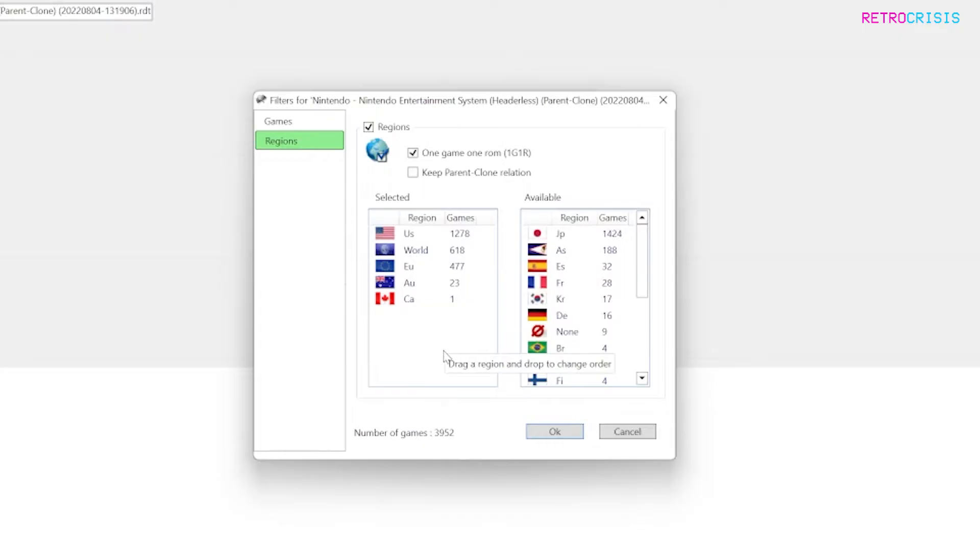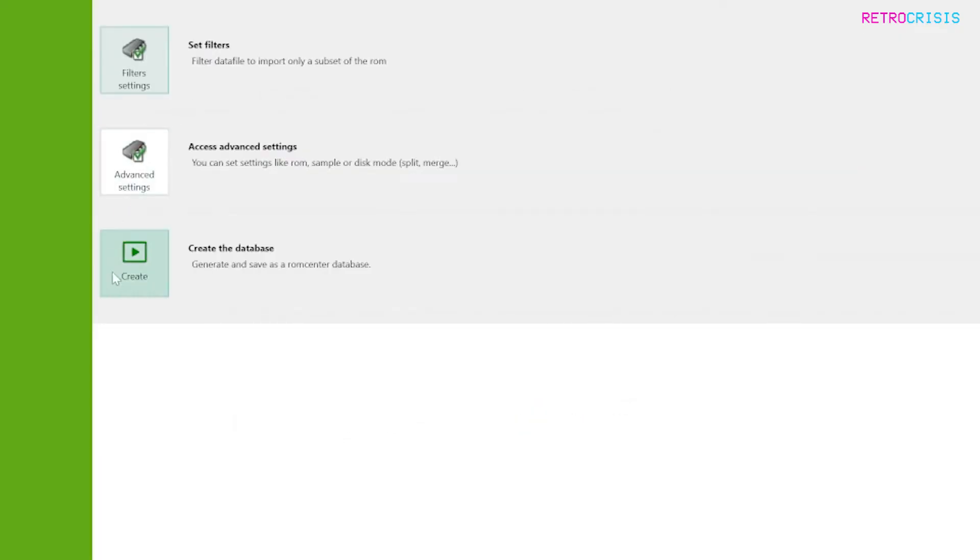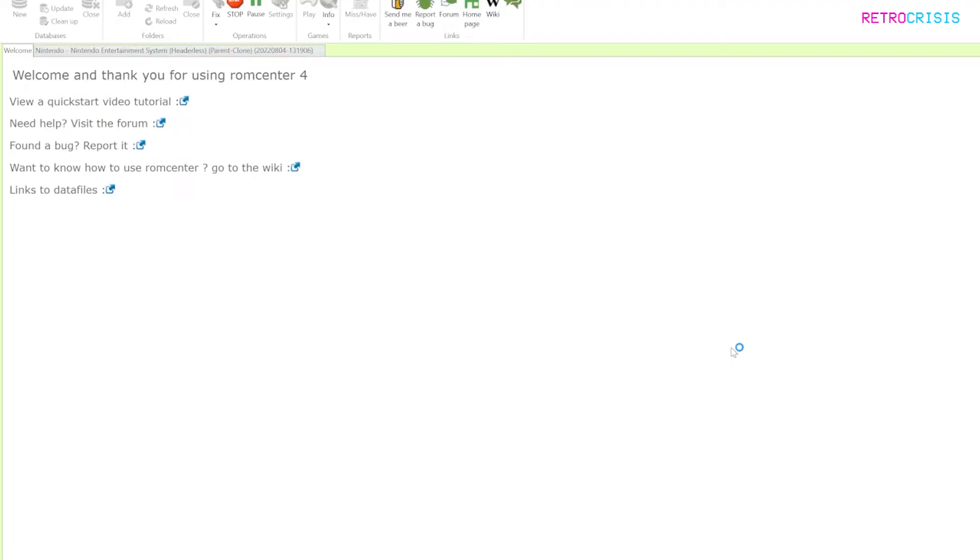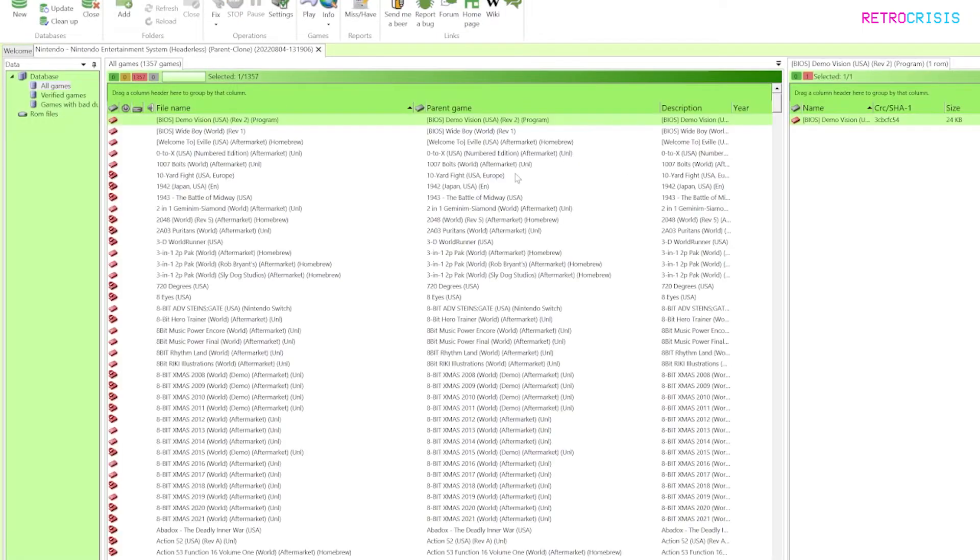Once you're happy with the regions you've picked go to OK and then click on create and it just takes a little while to get the database ready. And here it shows you all the games within the data file.